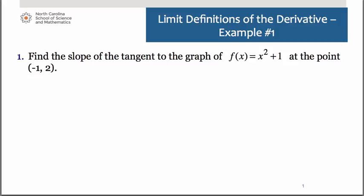Let's take a look at a couple of examples of how to use the limit definitions of the derivative to find the derivative of an equation.